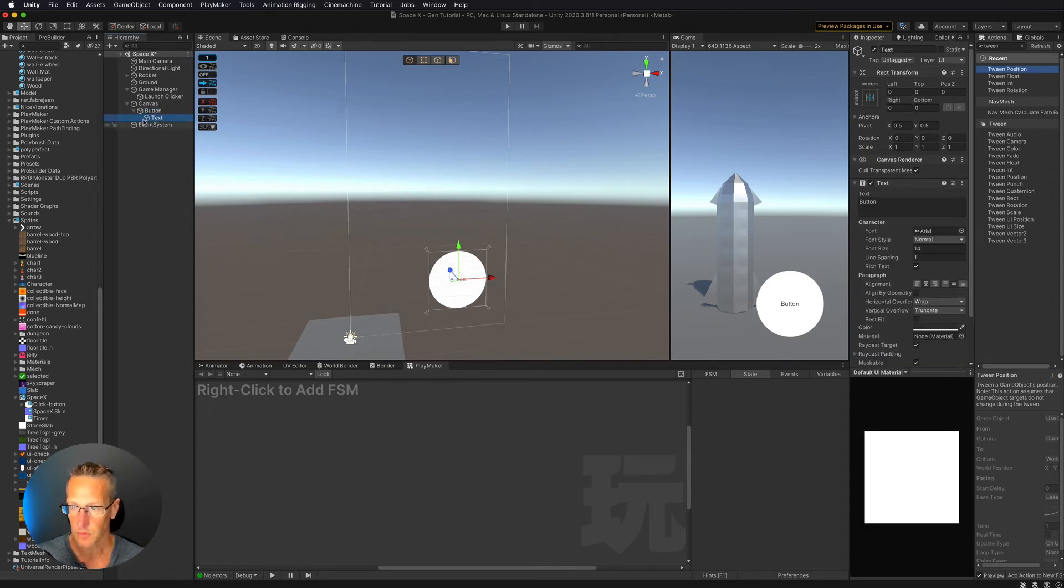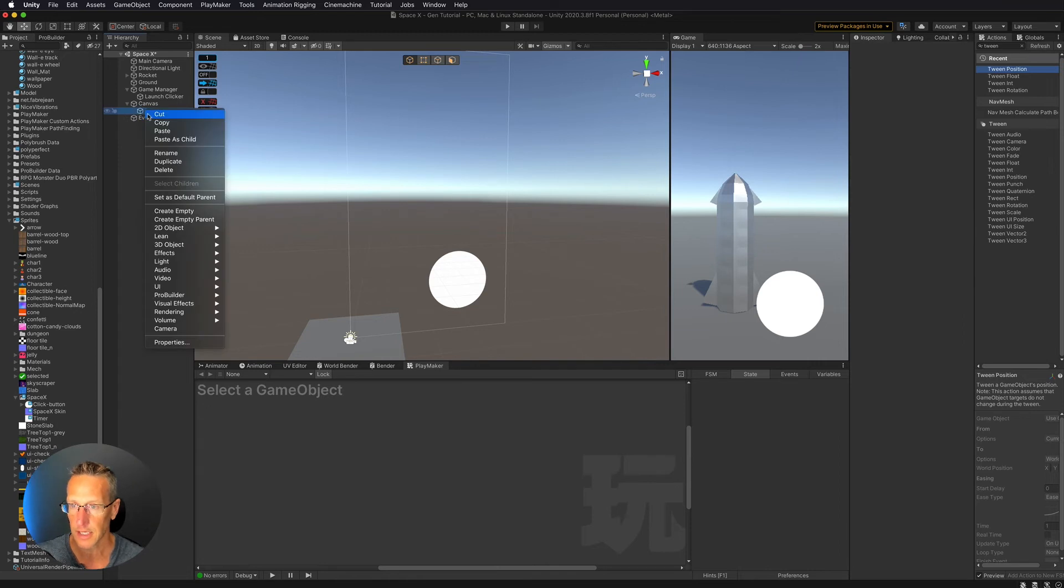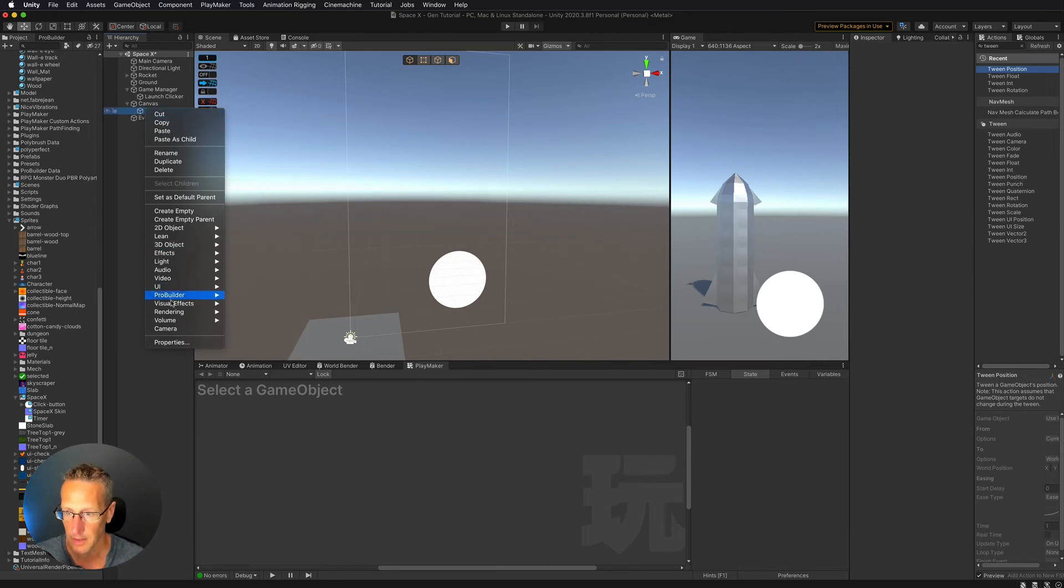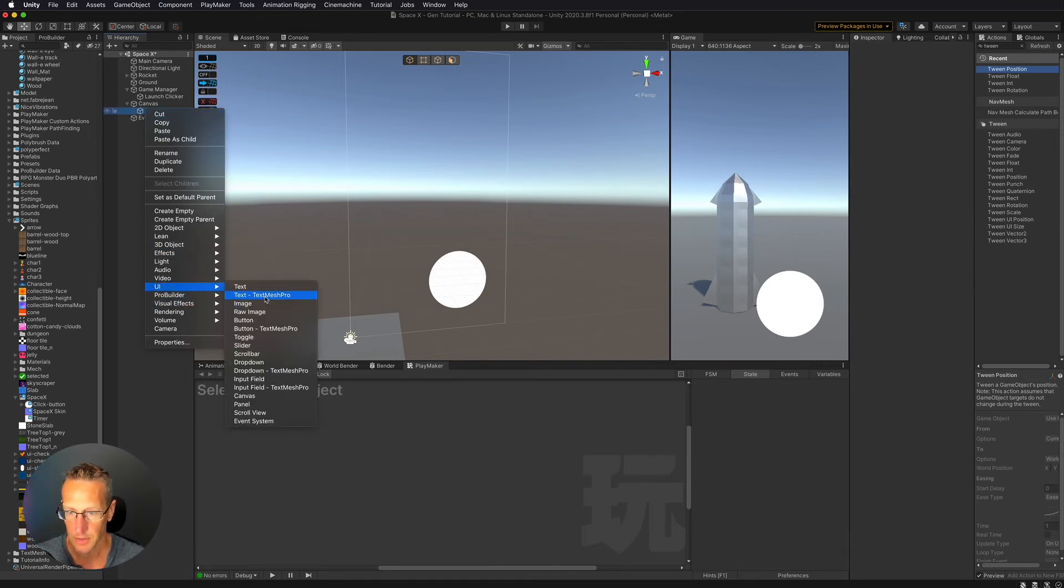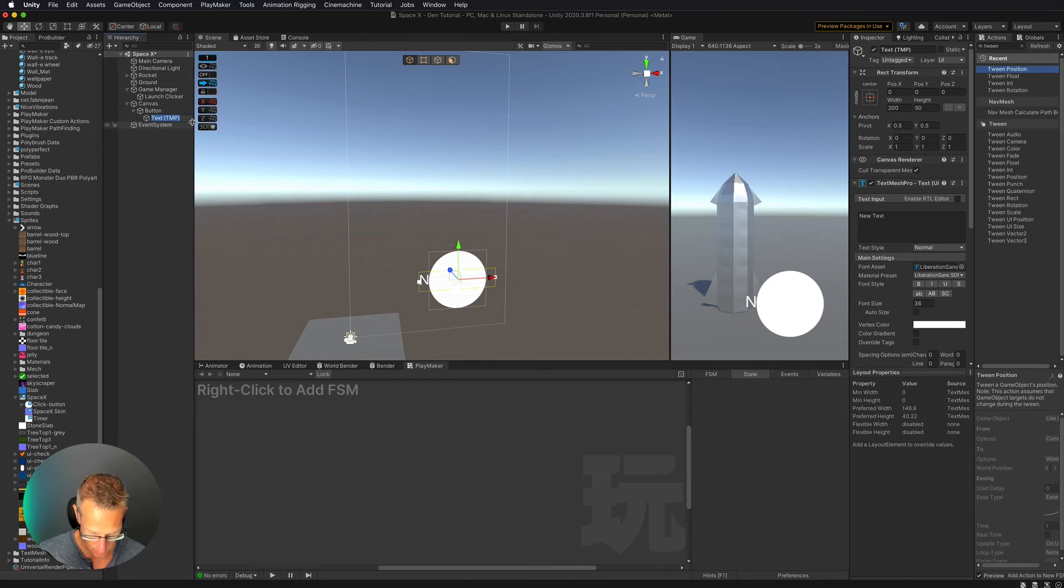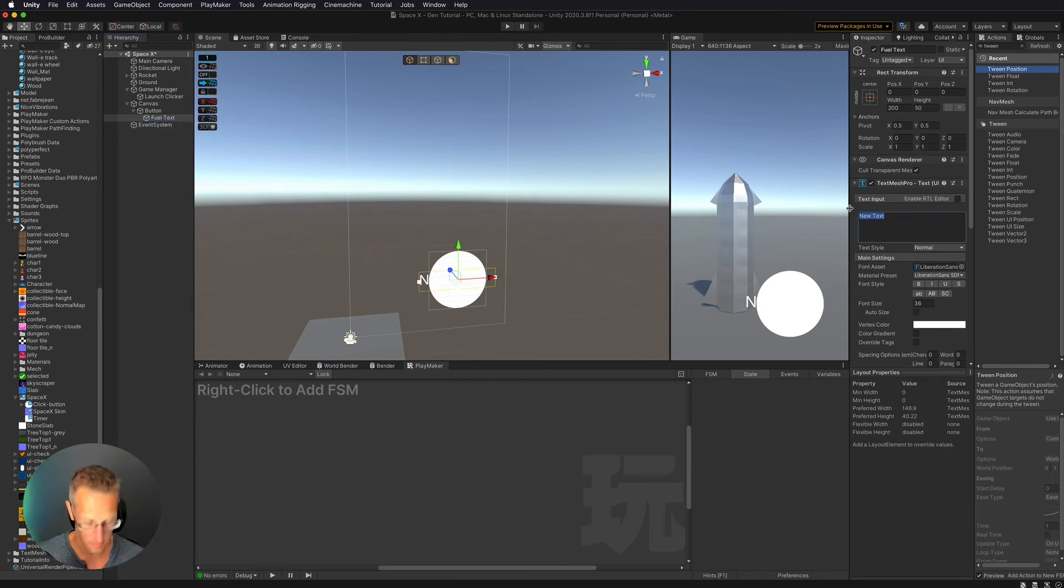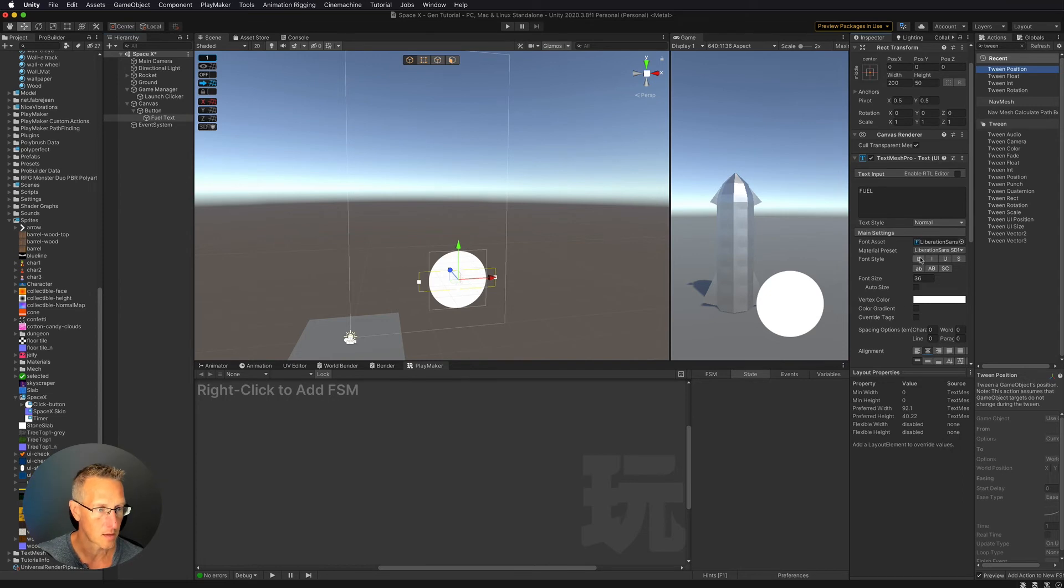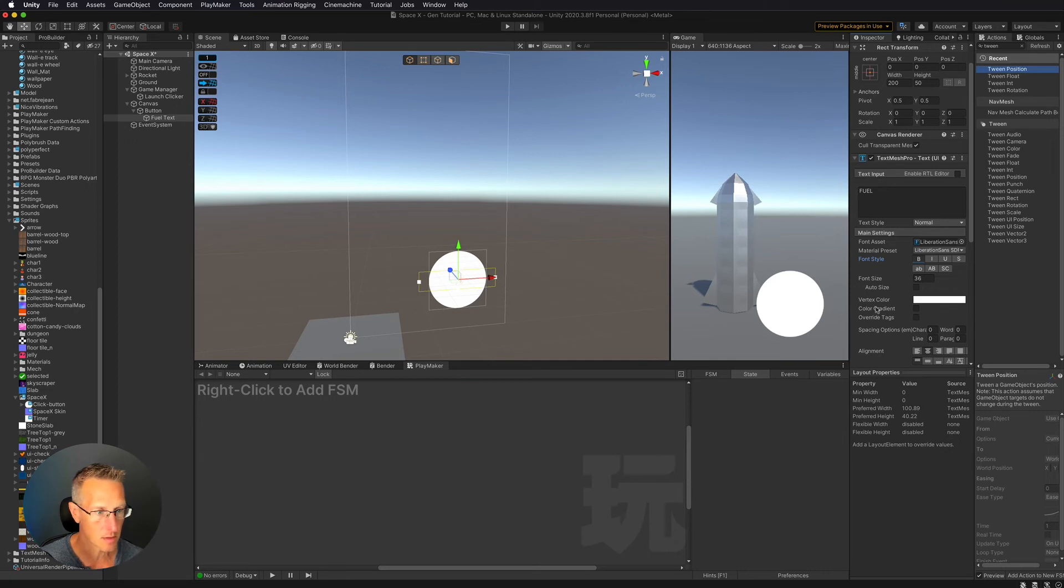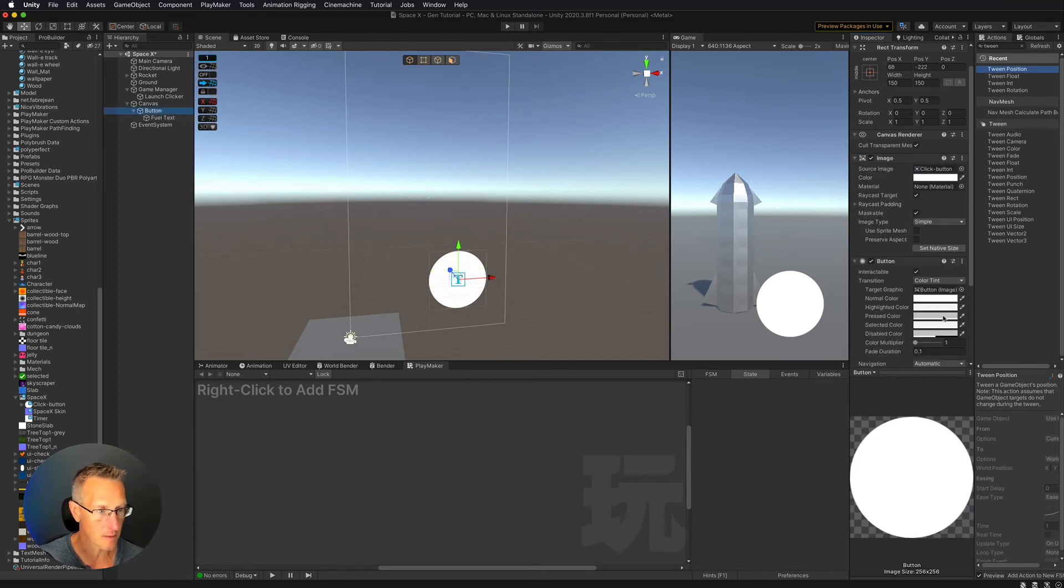And this would be better off as a TextMesh Pro. So let's add a TextMesh Pro UI object. Let's call this FuelText. And bold. And we'll just leave it as Liberation Sans for the moment. Now let's change our button color.